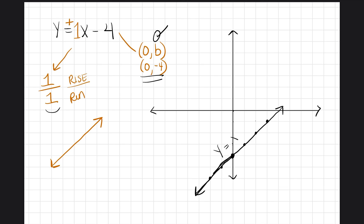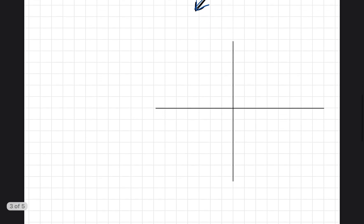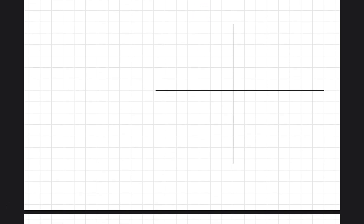I've graphed my line y equals x minus four. Let's check: my y-intercept is (0, -4) and I got (0, -4) — good. I rose over one-one going up, and down one-down one — good. My slope is positive so my line should go upward, and yes it does. I graphed it correctly. Let's move on to the next line and make them a little more difficult to make sure we really understand the concept.